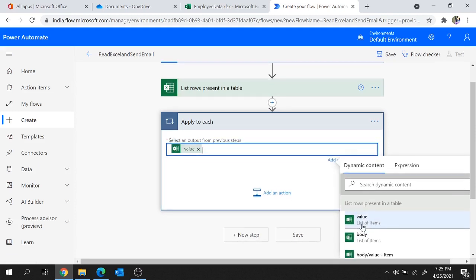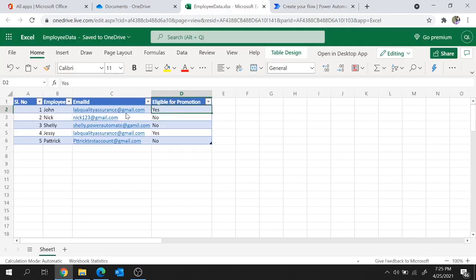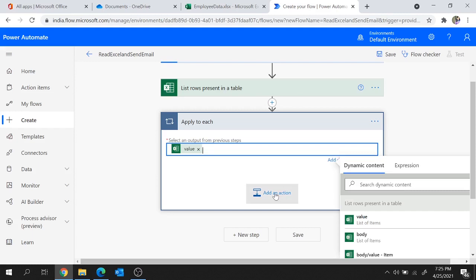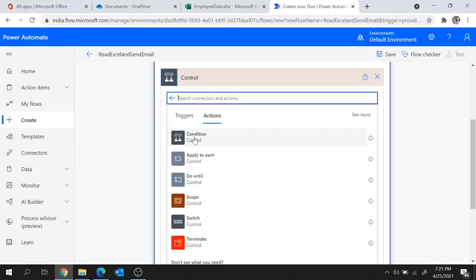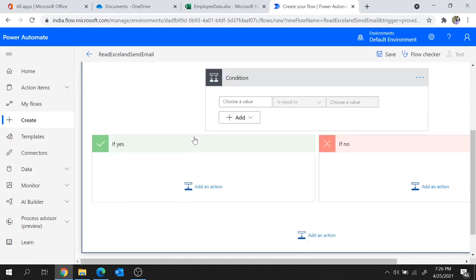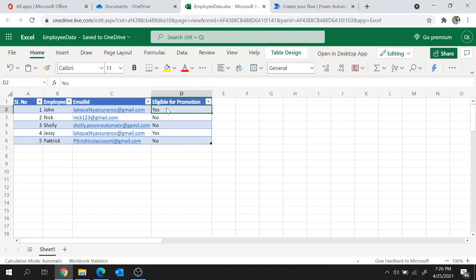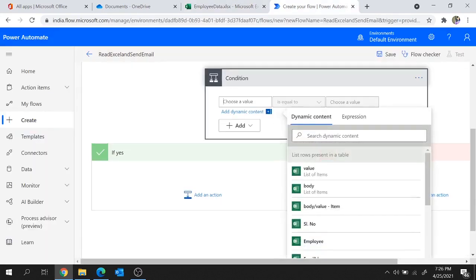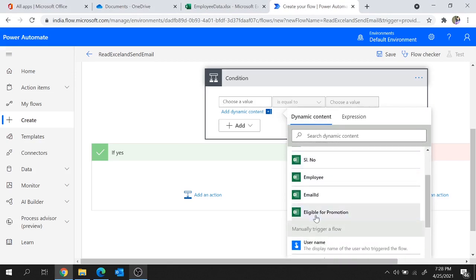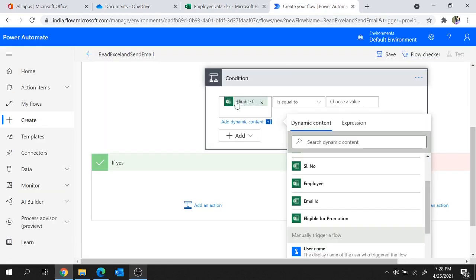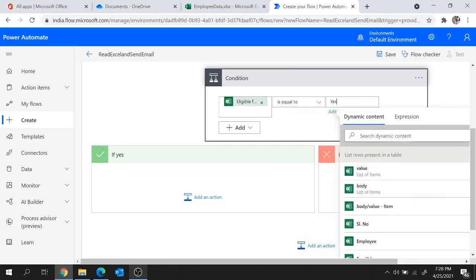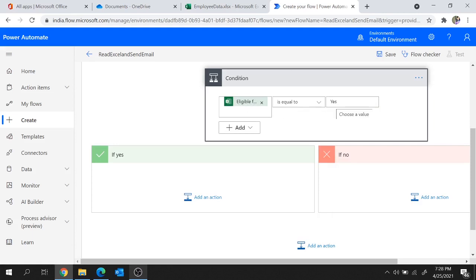Next let's apply a condition to check the value of Eligible for Promotion and send emails accordingly. I'm going to use the Control connector's Condition action. Click on Choose a Value and from the dynamic content under List Rows Present in a Table, choose Eligible for Promotion, which will hold the values one by one as the loop iterates. The condition is: Eligible for Promotion is equal to Yes.